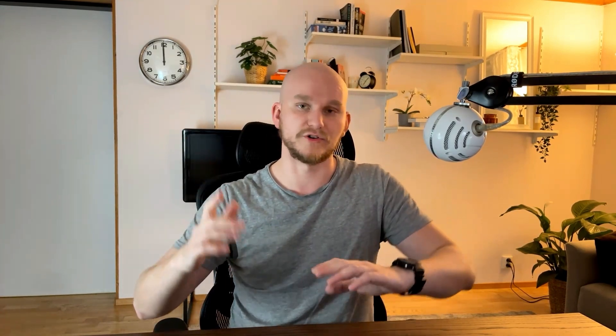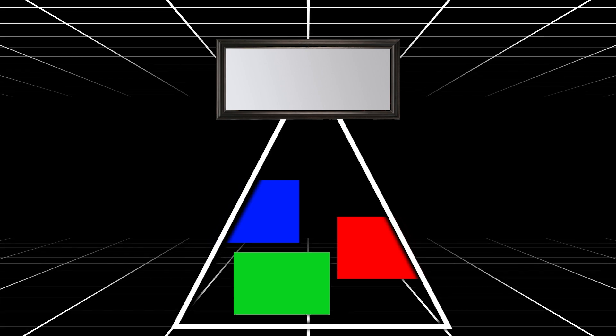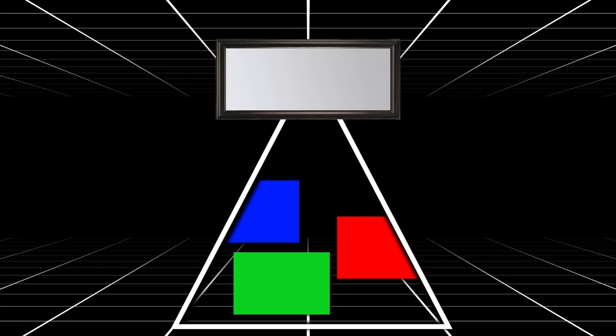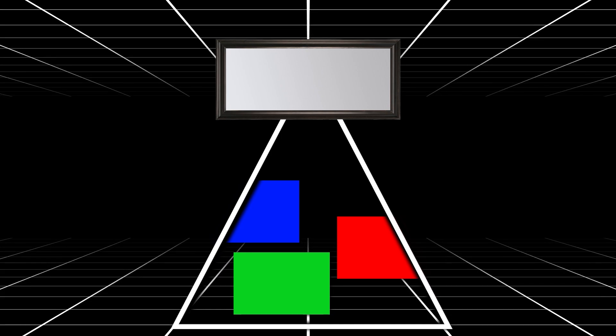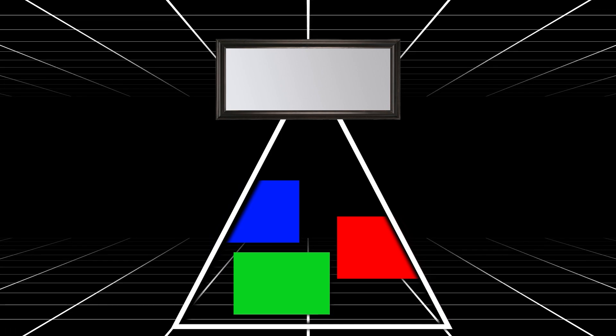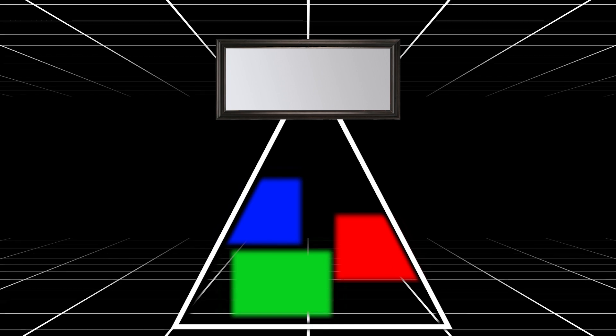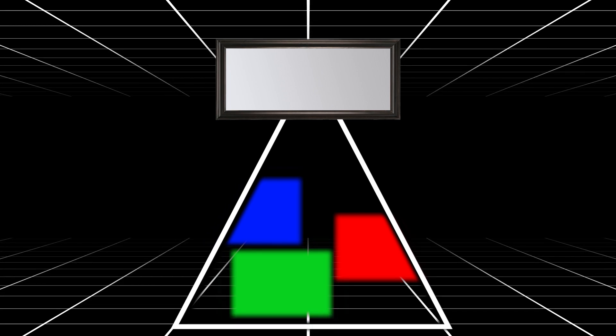Planar reflections are also a great way to do reflections on flat surfaces like mirrors and water. You essentially render the whole scene from the plane's point of view, but you can run very simple shaders at low resolution.